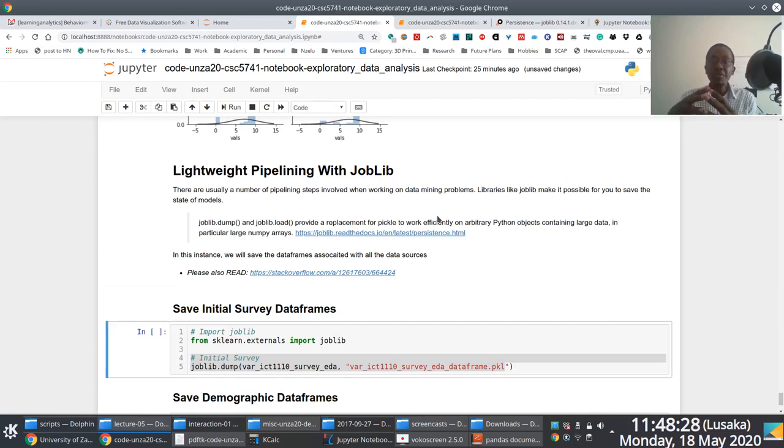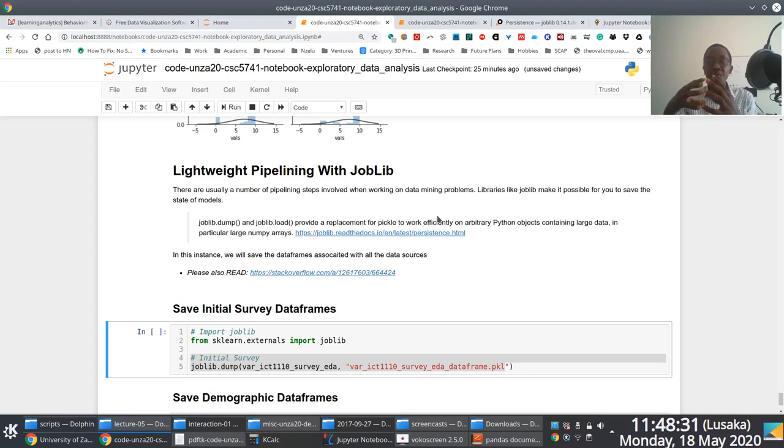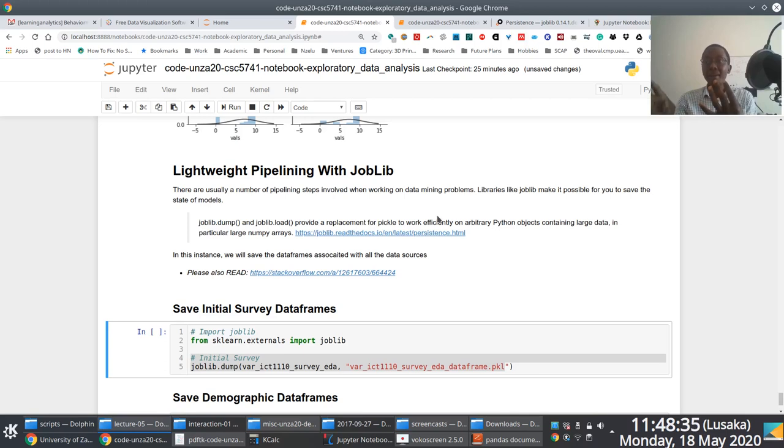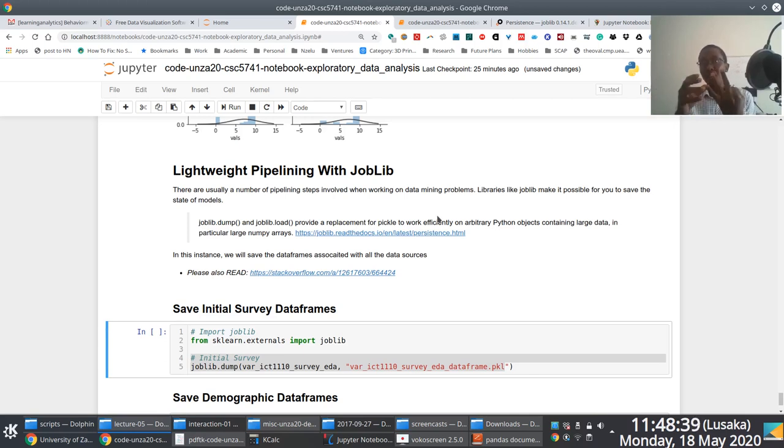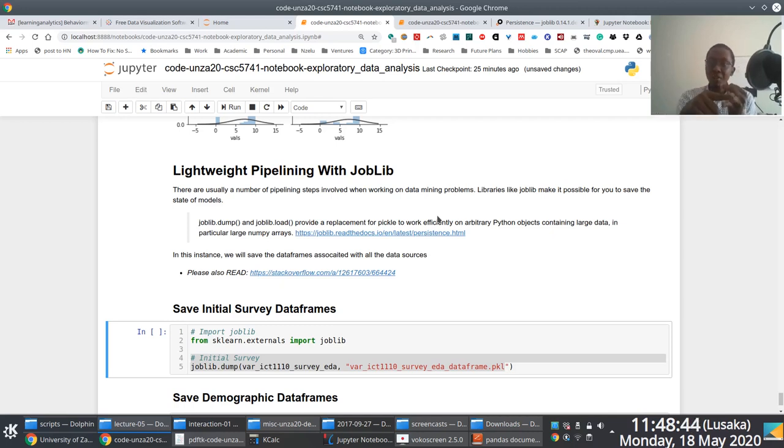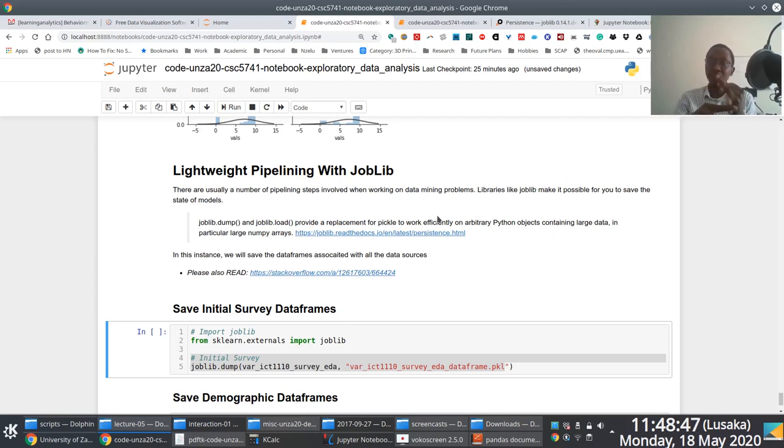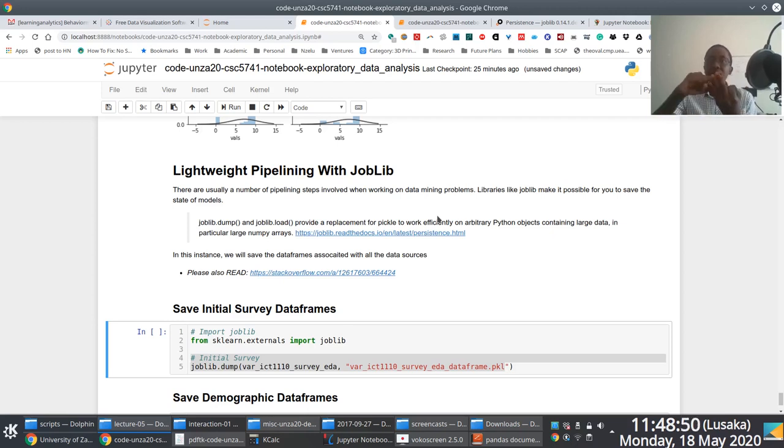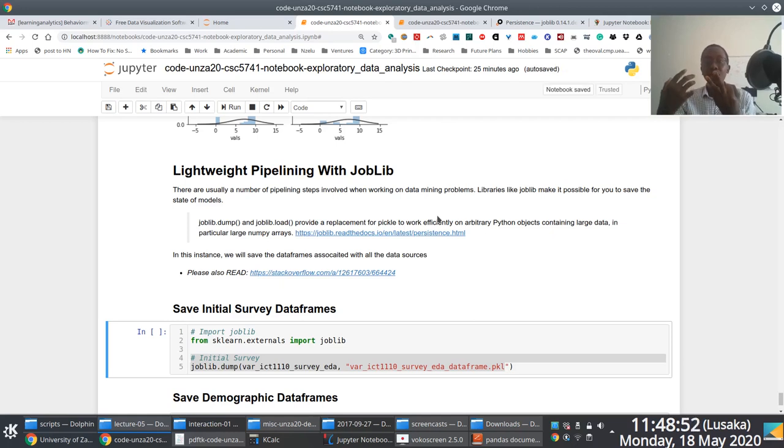Remember that what we're interested in is saving the pre-processed pandas data frames associated with the data sets. There's three data sets. So we have the initial survey, we have the student demographic data set, and then we also have the student assessment scores data set.